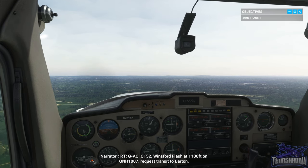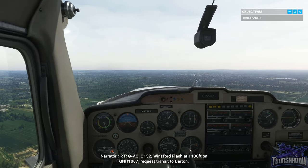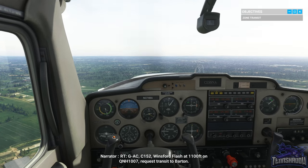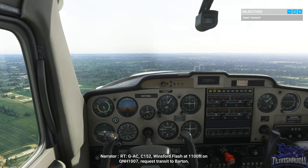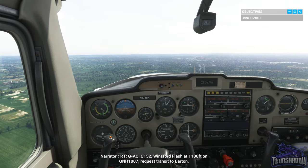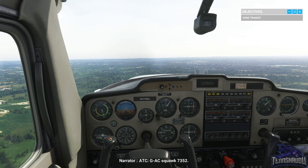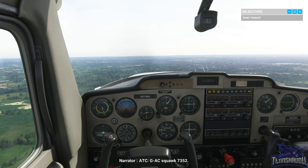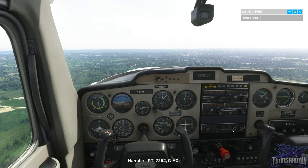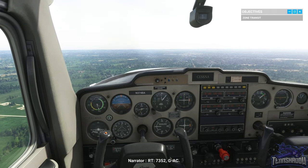'Golf Alpha Charlie, Cessna 152, Winsford Flash at 1,100 feet on QNH 1007, request transit to Barton.' 'Golf Alpha Charlie, squawk 7352.' '7352, Golf Alpha Charlie.'